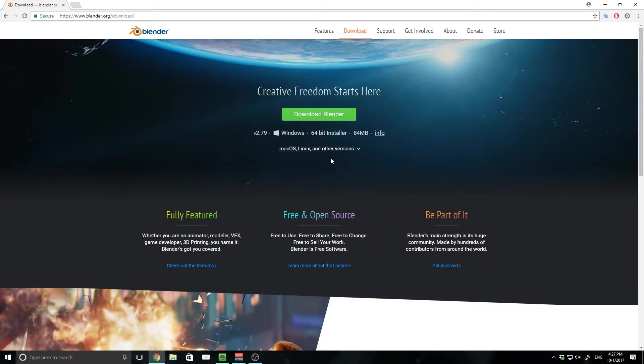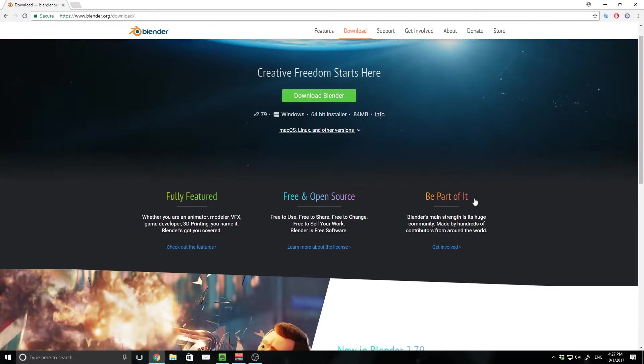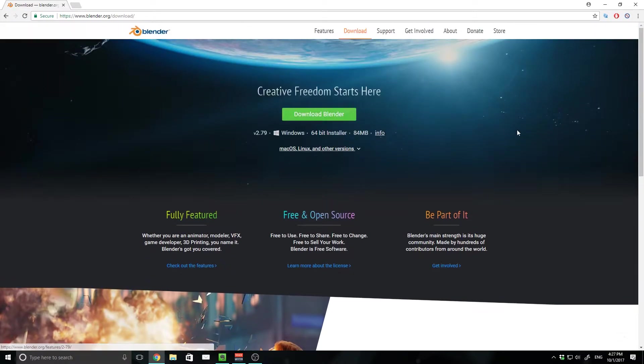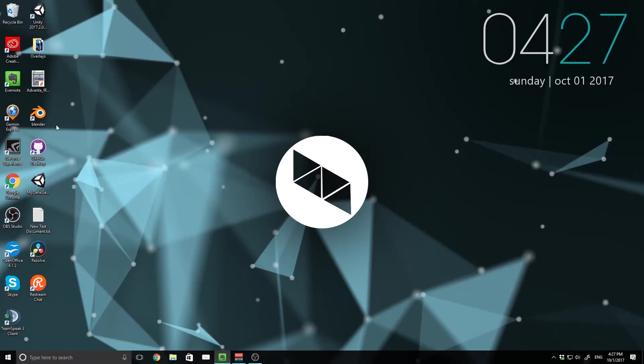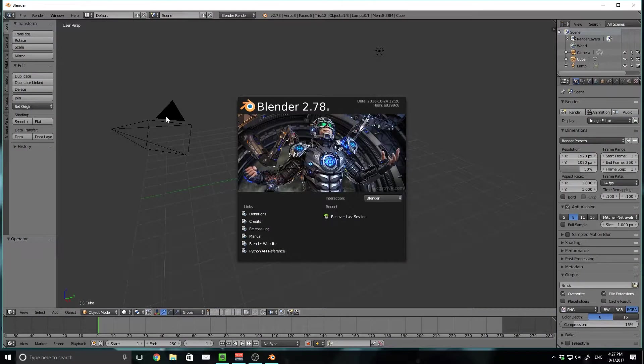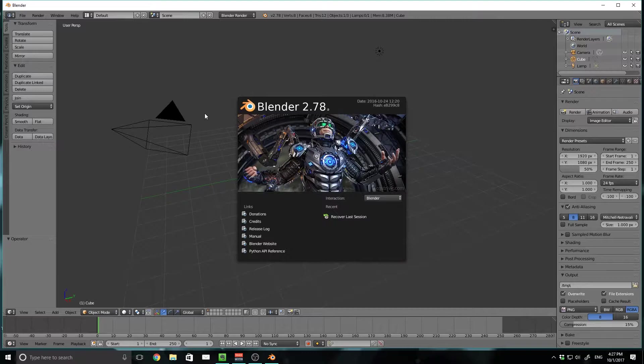So I've already installed it, but all you have to do is click download and then follow through with the setup, and then you should be good to go. So I'm just going to double click on my icon on my desktop to open it. You should see this right here. Now, I'm running 2.78 right now, so some of these may be a little bit different, but there shouldn't be that much different from 2.79, which is the newest version of the time I'm making this video.